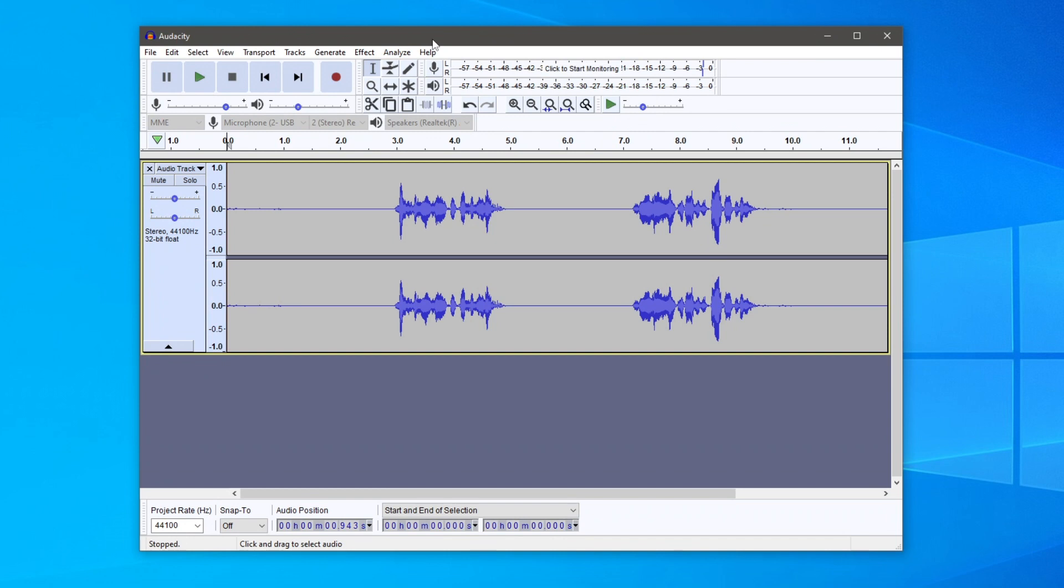Please watch this guide until the end to know all the steps of cutting audio in Audacity, as I'm showing you two separate methods. Let's get into this.